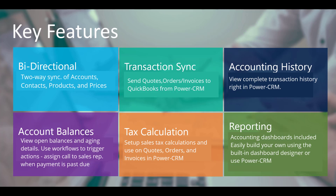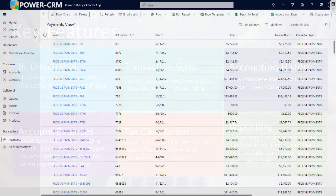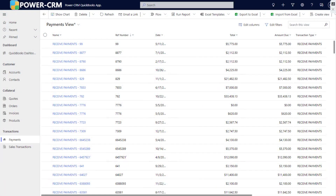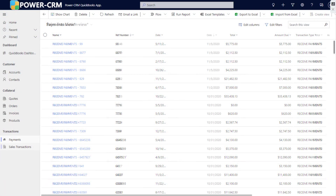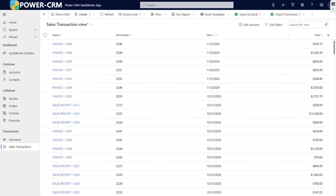Transactions include quotes, orders, invoices, and complete and full accounting history at the customer account level. View complete transaction history right inside the customer account in PowerCRM. You can also view full lists of records like all of your payments or all your invoices in a certain period.